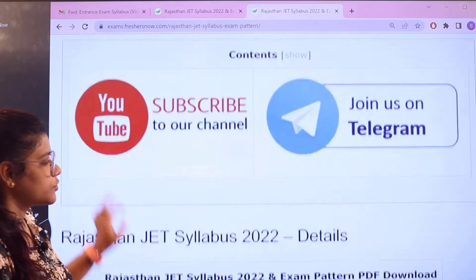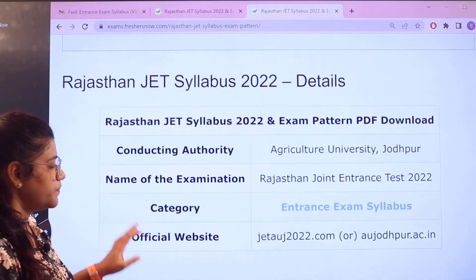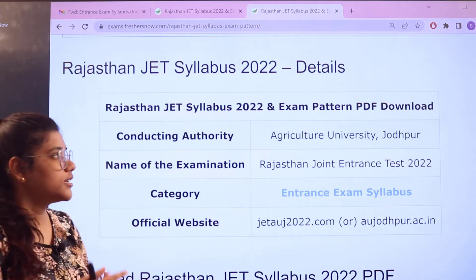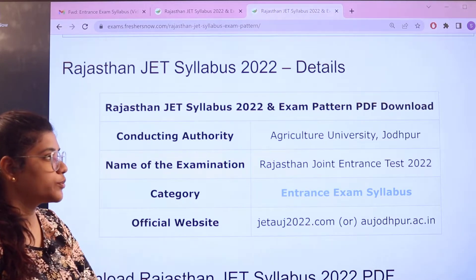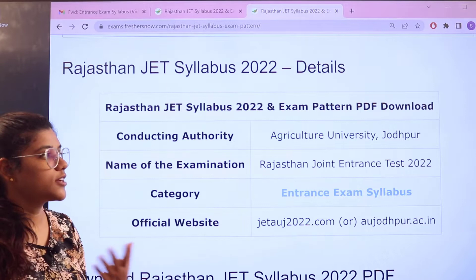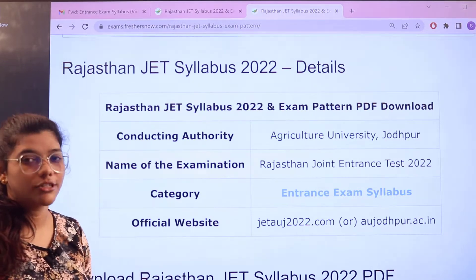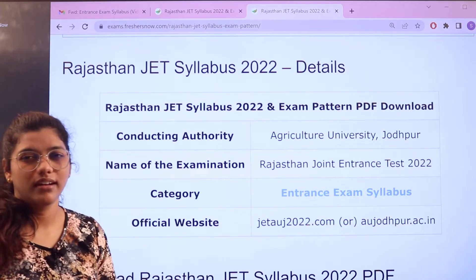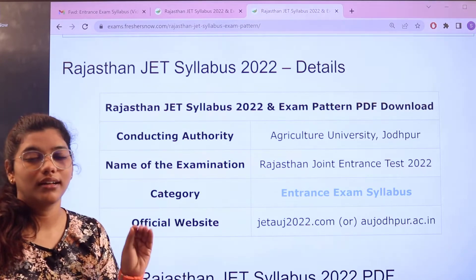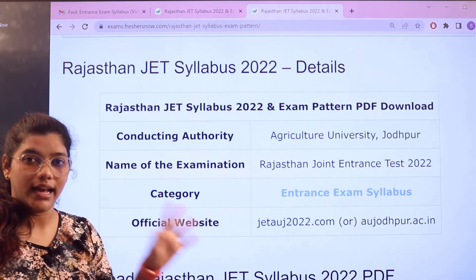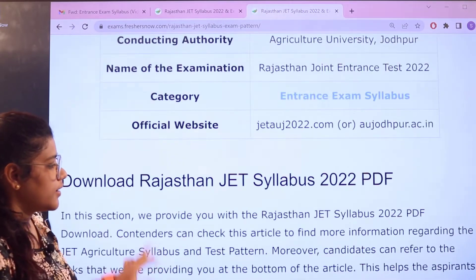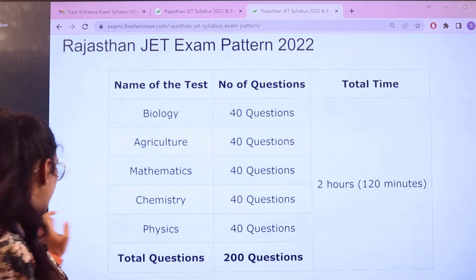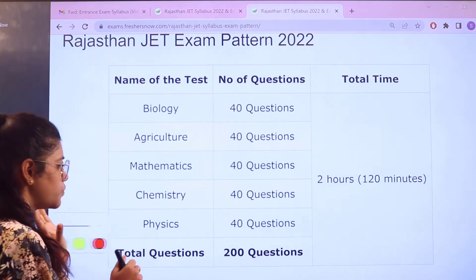Heading over to the details of the examination: the conducting authority is Agriculture University Jodhpur, and the name of the examination is Rajasthan Joint Entrance Examination, or Rajasthan JET. The official website is given here in case you want to check out any updates or latest information.